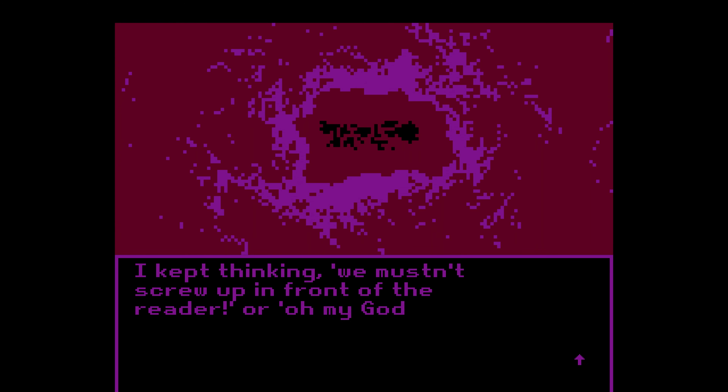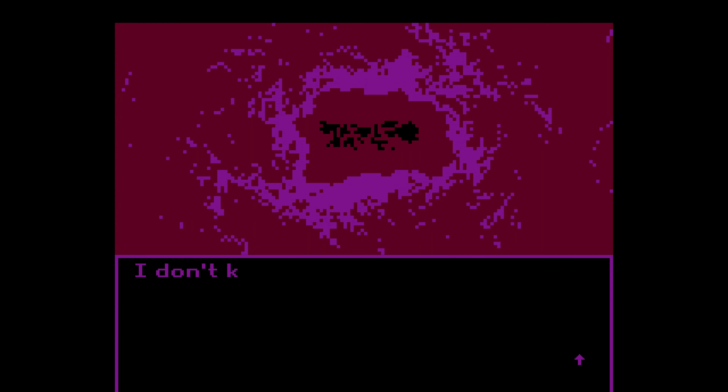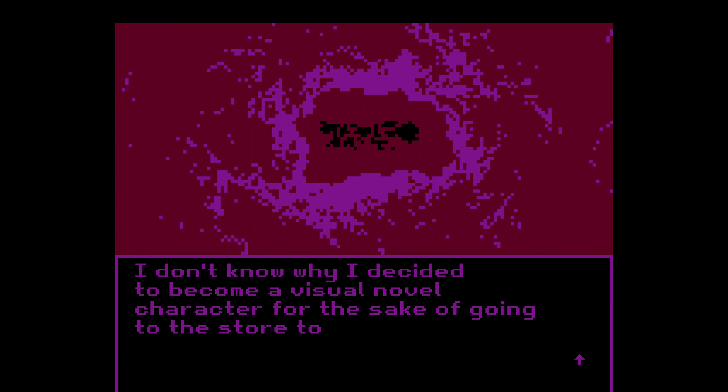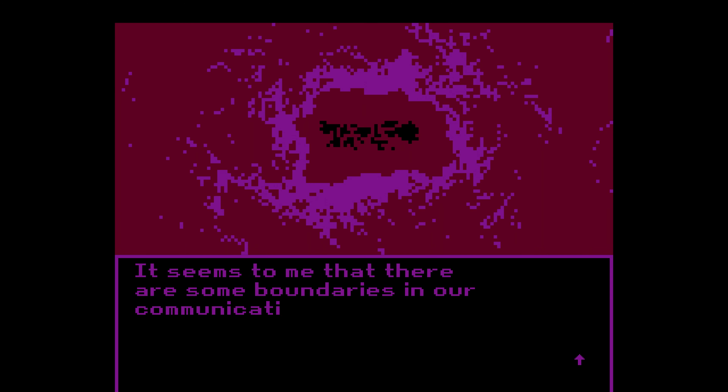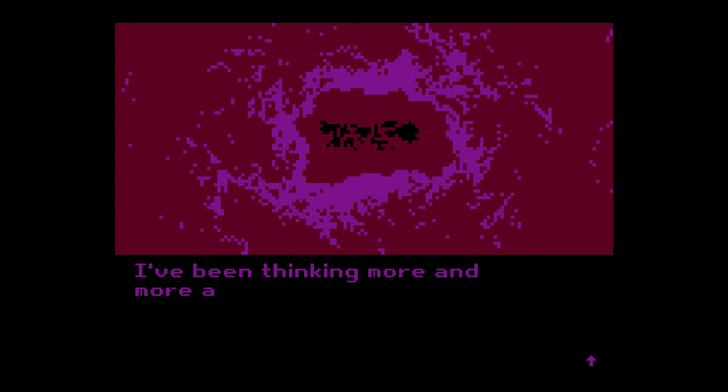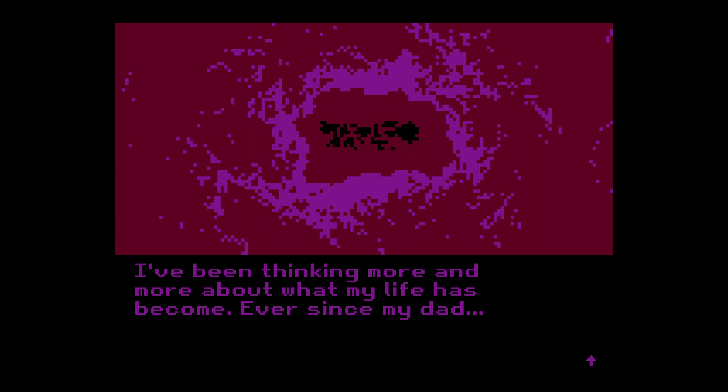Of course the medicine helped me. However, I think it's more your merit — I kept thinking 'we mustn't screw up in front of the reader, or what will he think?' I don't know why I decided to become a visual novel character for the sake of going to the store today, but it clearly paid off. Thank you. By the way, it seems to me that there are some boundaries in our communication. That's how I like it.